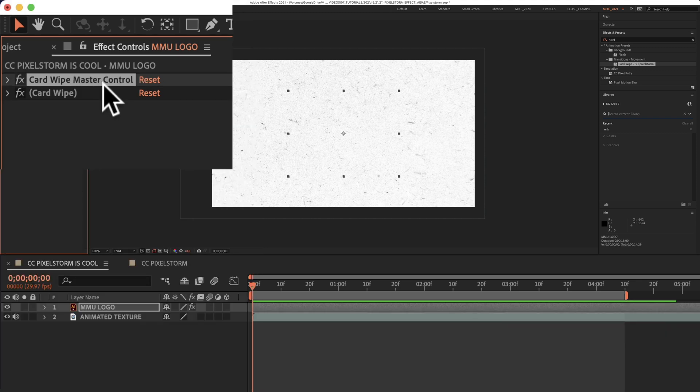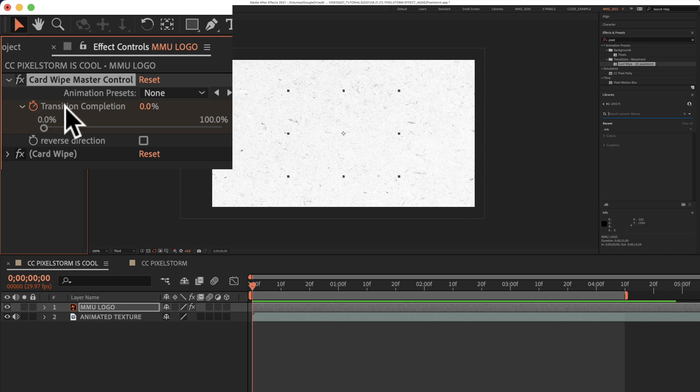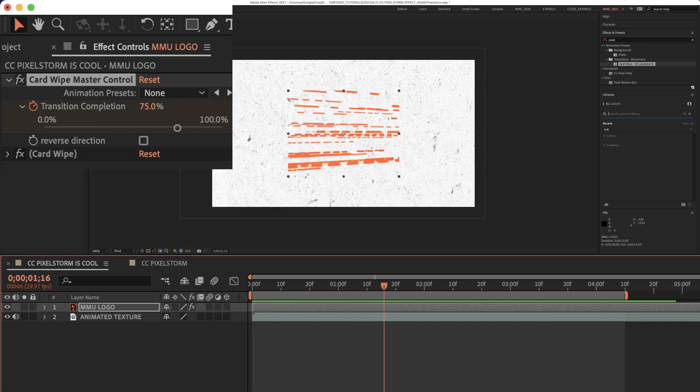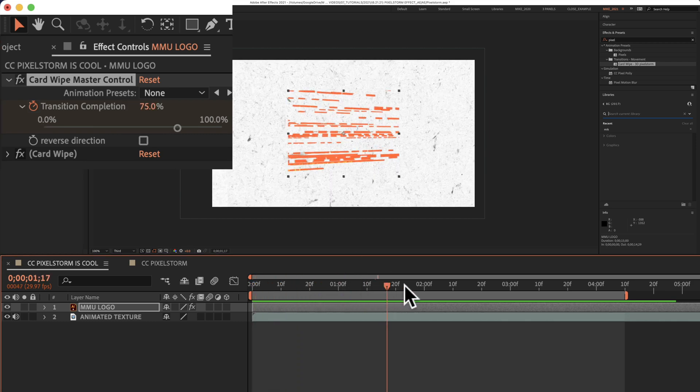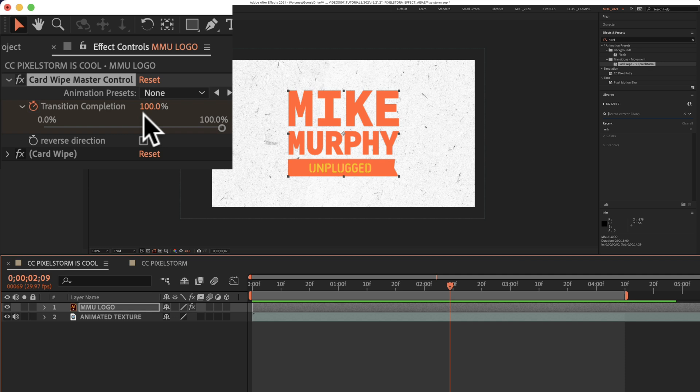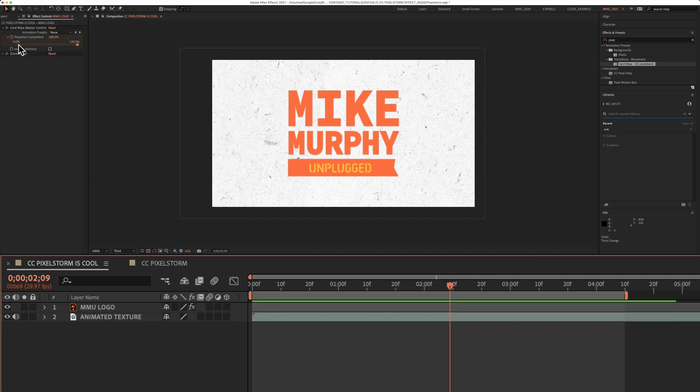And to show you how Card Wipe Master Control works, if I twirl that down, you're going to see the transition completion is currently at 0%. And when I drag the playhead a little bit, you can see it's currently at 75%. And when it gets to a full completion where you can see the logo or whatever layer you apply it to, you're going to see it at 100%. And this is currently being controlled by two keyframes that were automatically added when you apply the effect.